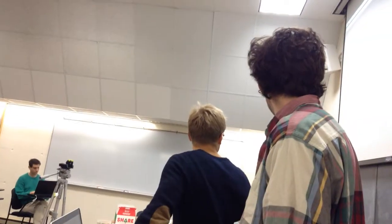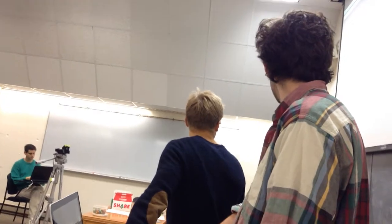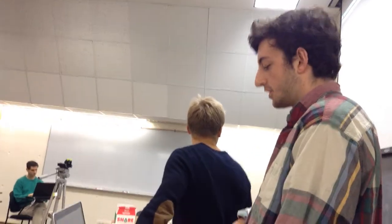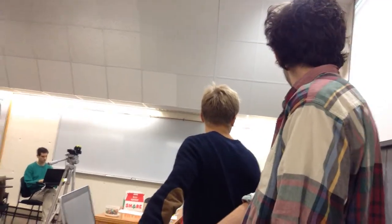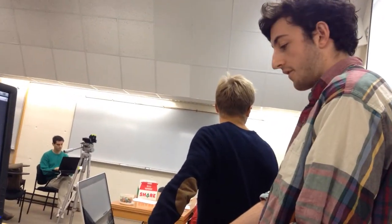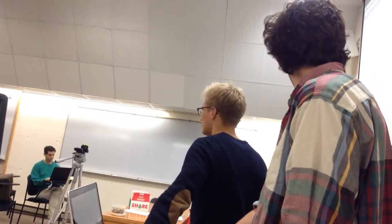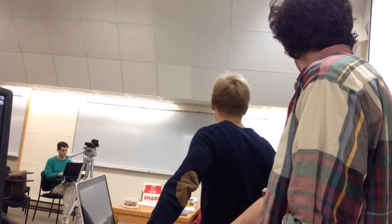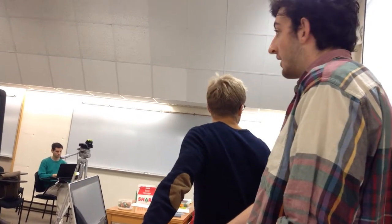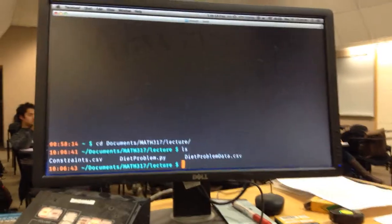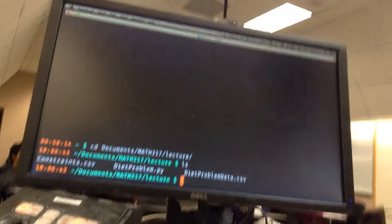So first, 'cd' changes directory. I'm going to go into the folder where I keep all this stuff, and then 'ls' to see what's there. I've got the Python script I wrote earlier and those two CSV files.